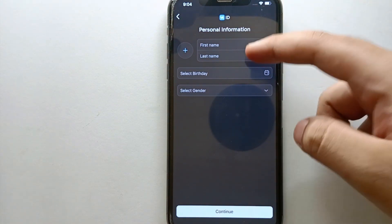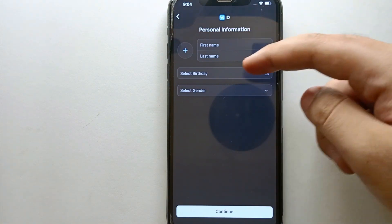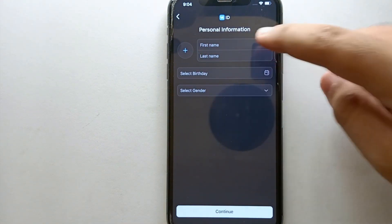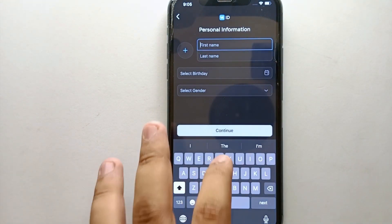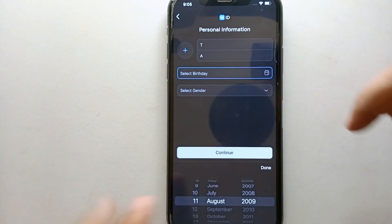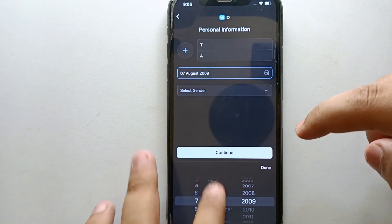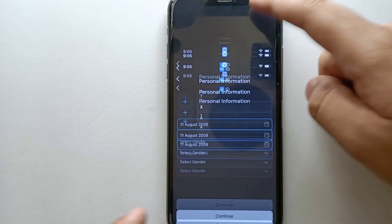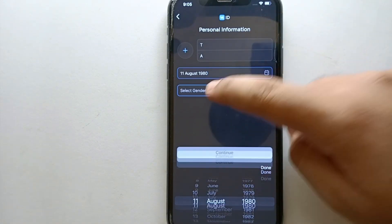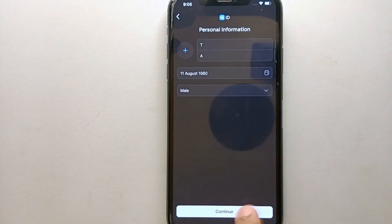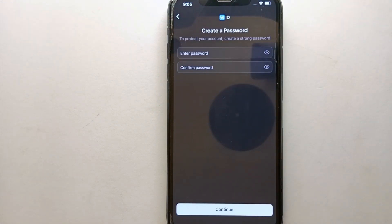After verifying your account with your contact number, you now have to enter your first name, last name, upload your profile picture, enter your birth date, and select your gender. Make sure you enter a name of your choice, then select the date, month, and year you were born. At the bottom, click on the select gender option and choose your gender, then click continue.